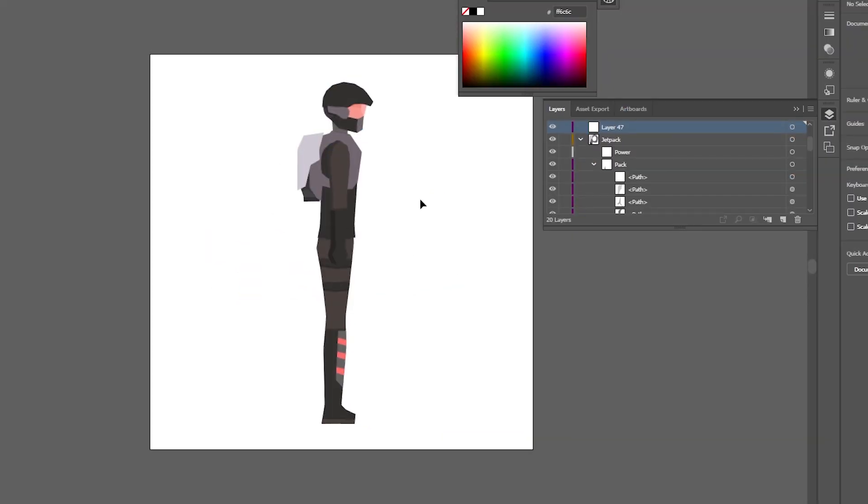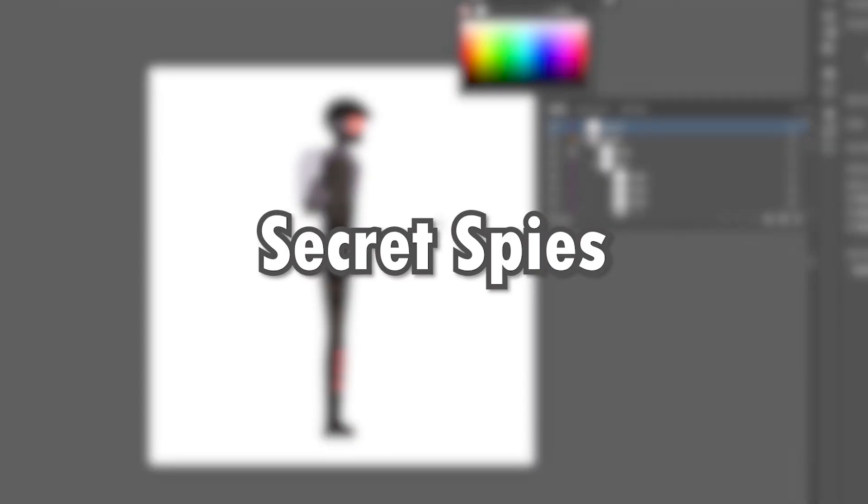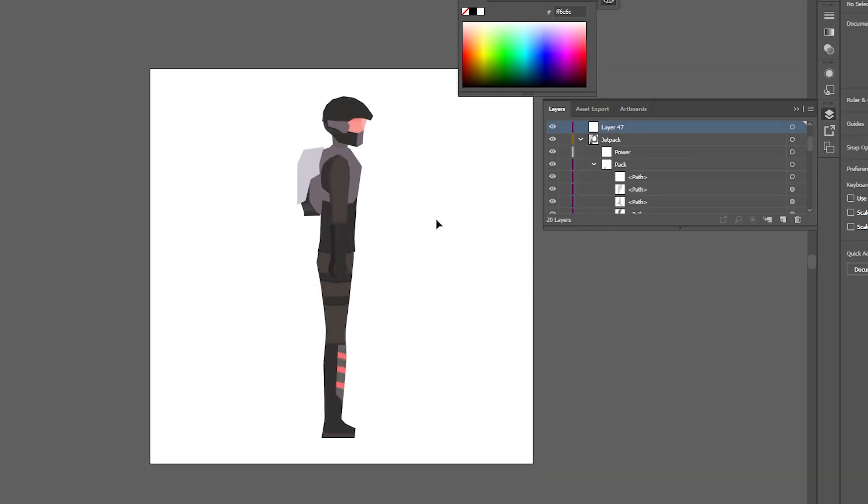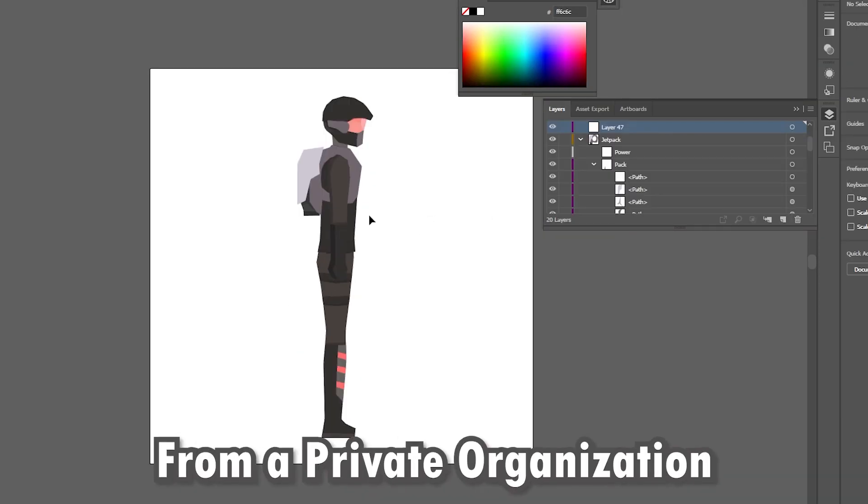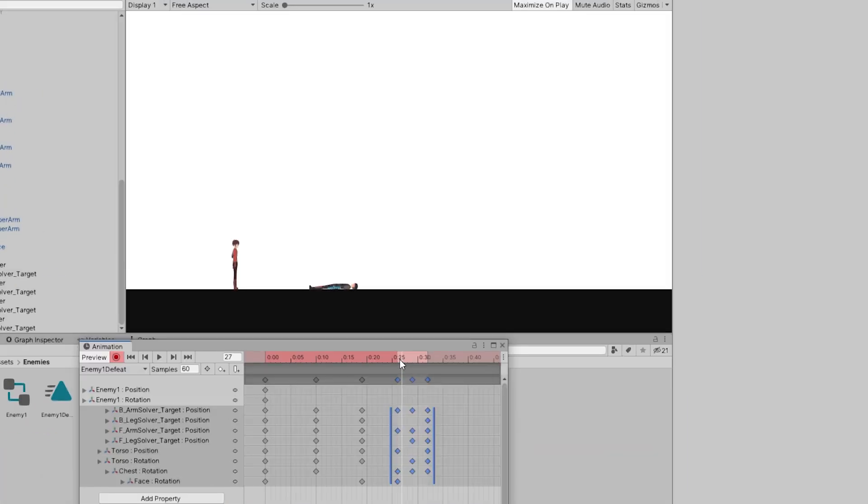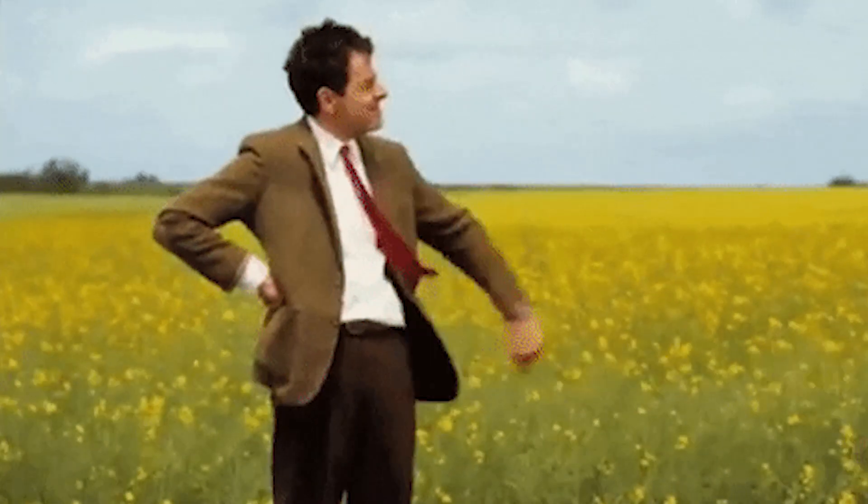Then I started illustrating them. They might look like some secret spies, but they're actually soldiers from a private organization. Discussing further would count as a spoiler of the story, so you need to wait for the game.